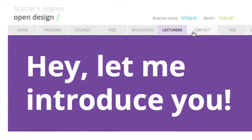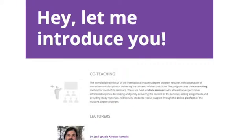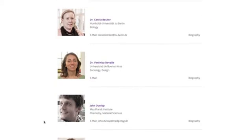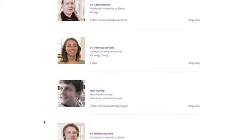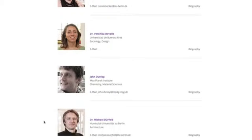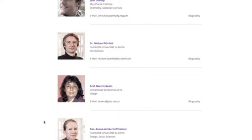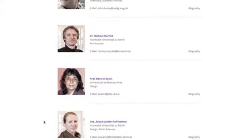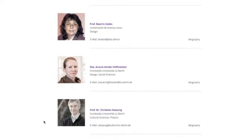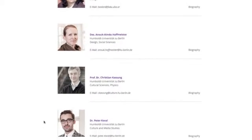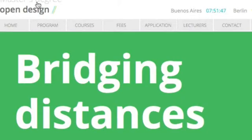We do co-teaching, and with this we have from the starting point different views on the topic — from architecture and design to computer sciences and architectural theory — and we have views from Germany and Argentina.